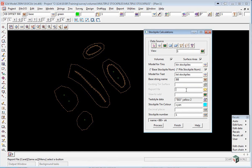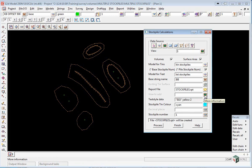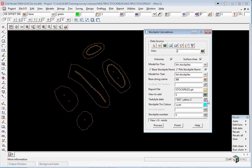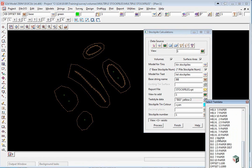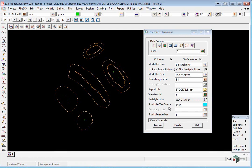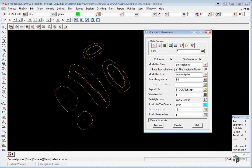The report file will be stockpiles. The view to add will be to view 1. We'll just change the text. The stockpile colour can stay cyan. Zero decimal places and click process.